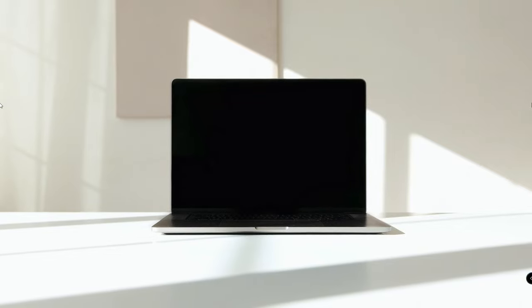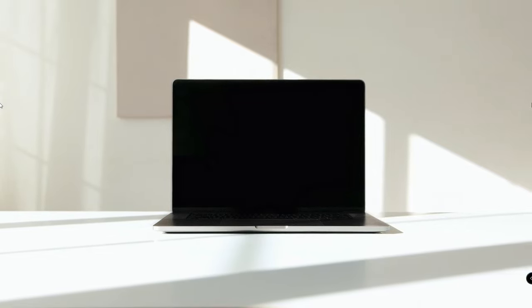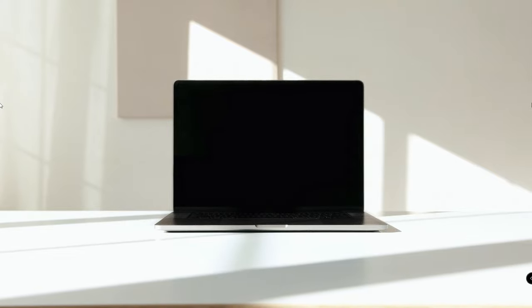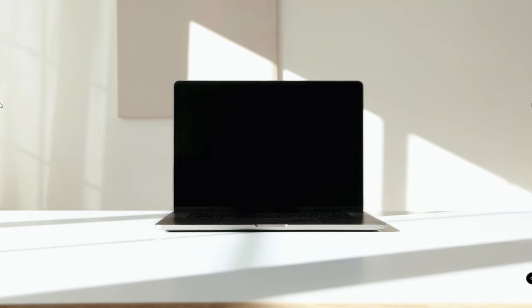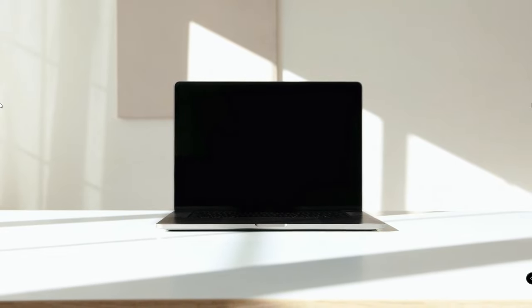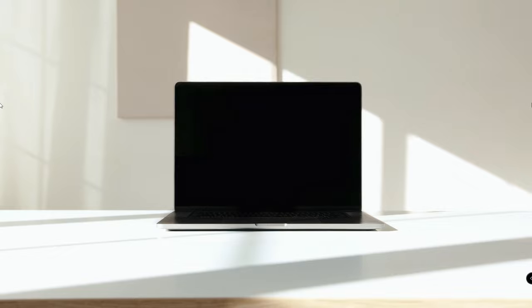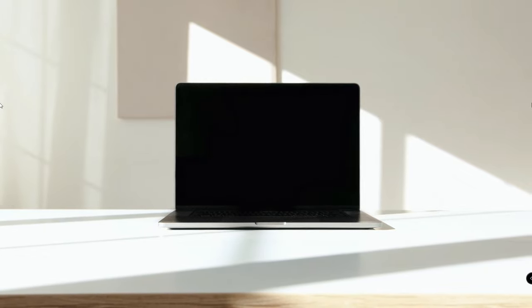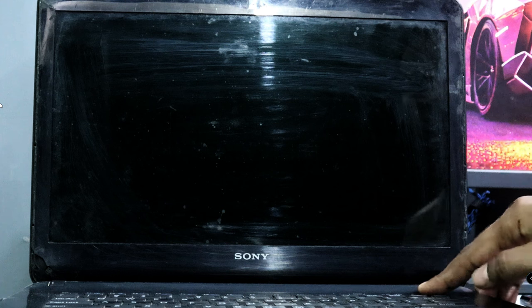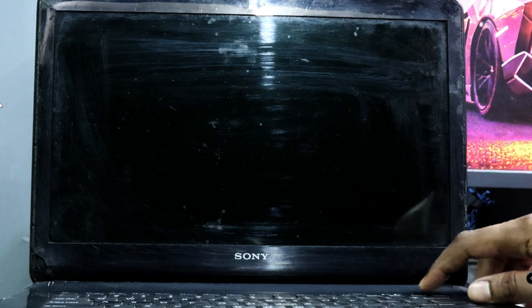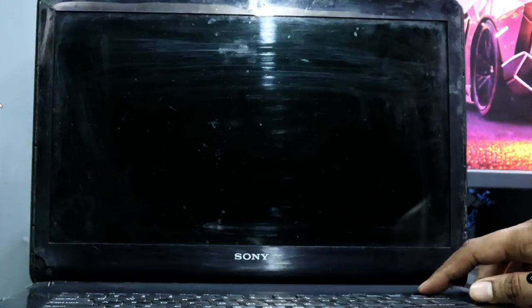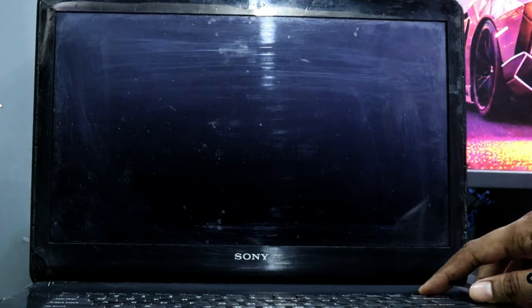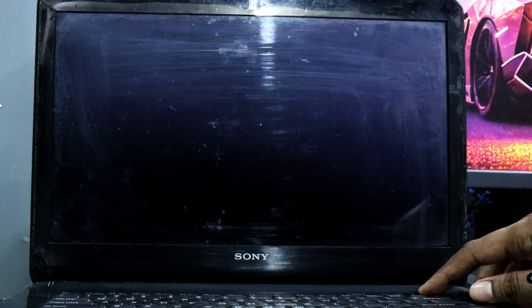For that, you will have to force shut down the laptop or PC three to four times until you get the advanced option. Press and hold the power button until the computer shuts down, then restart the computer. As soon as you see the Windows logo screen, again press and hold the power button and forcefully shut it down.